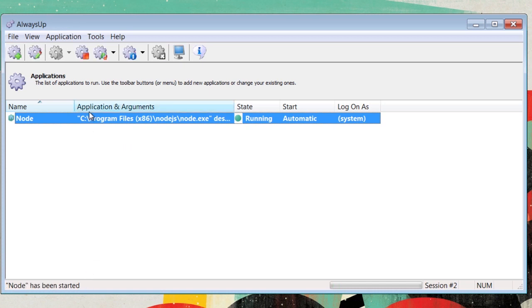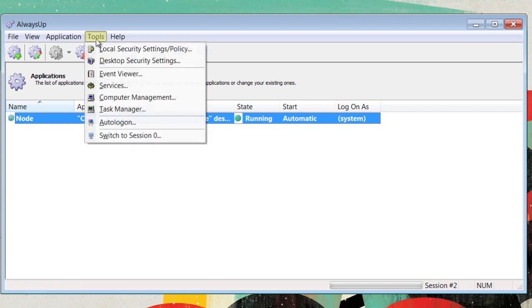Once the application is starting, you can view what it is doing by going to Tools and switch to Session Zero. Here, it will show it on another desktop as it is running in the background.